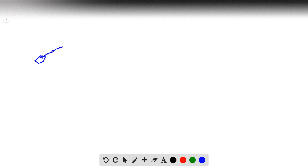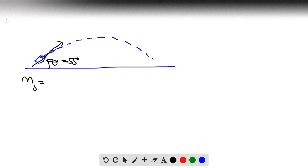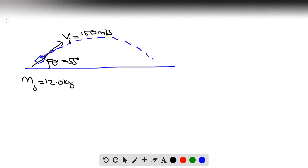We have a new problem: a shell is launched as a projectile at an angle of 55 degrees. The mass of the shell is 12 kilograms and the initial velocity of the shell is 150 meters per second. That's the information we're given.